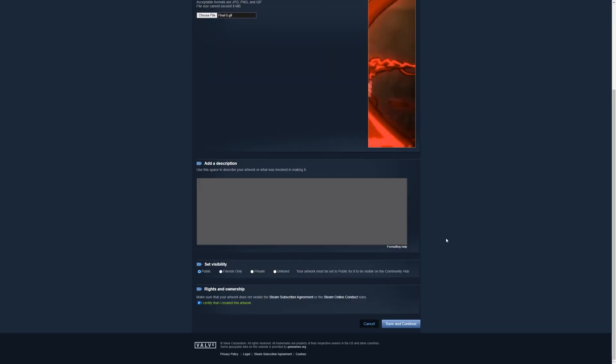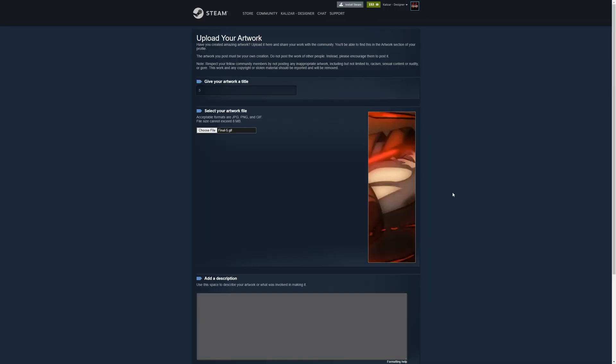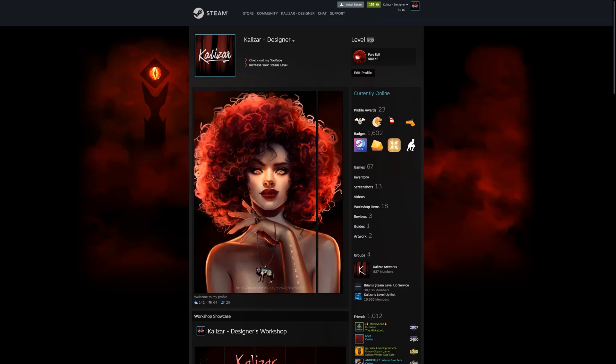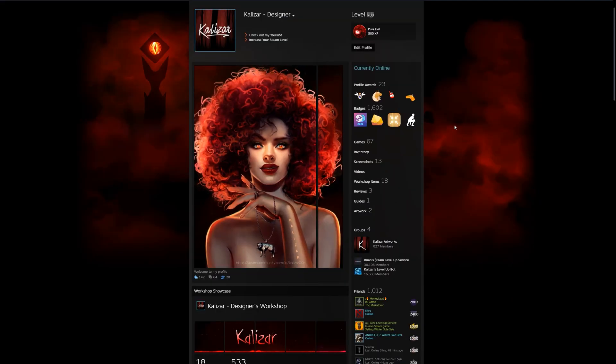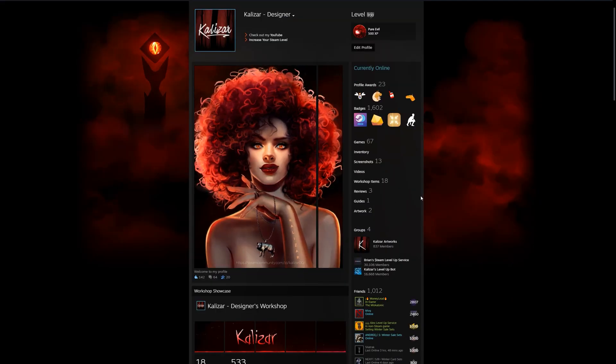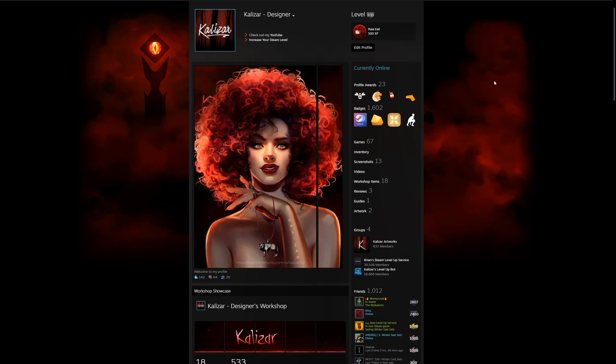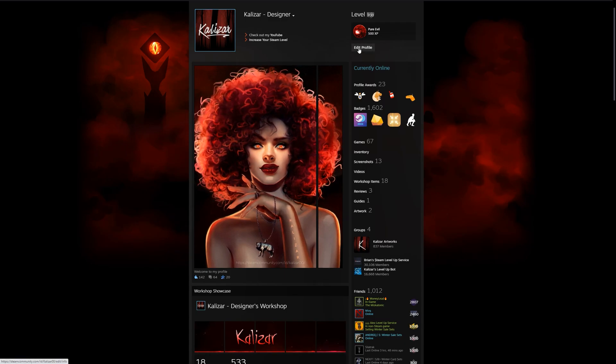After everything is uploaded, all that's left is to set our showcase on our profile. So let's navigate to our profile. Let's click edit profile.